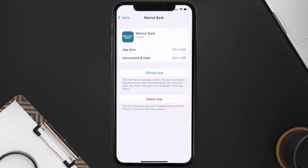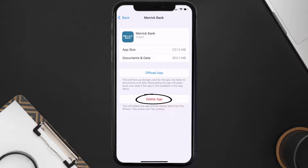If it doesn't, then you need to completely reinstall the app. Follow the on-screen instructions to navigate all the way to the app page, and once you're on this screen, tap on Delete App to uninstall it from your device.